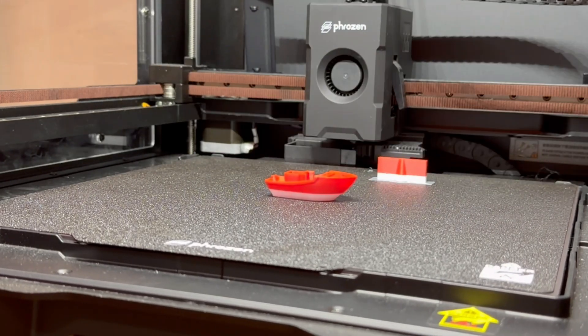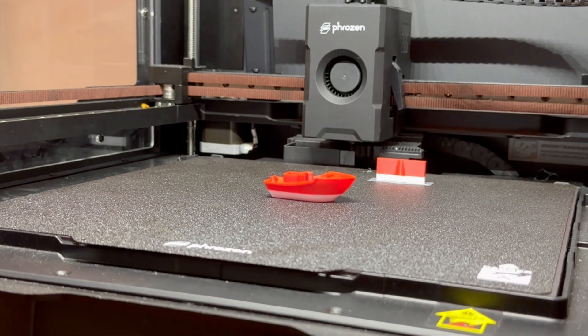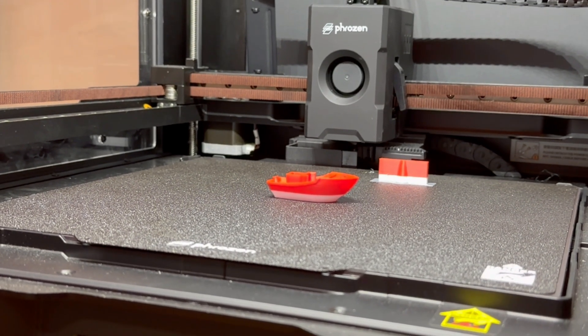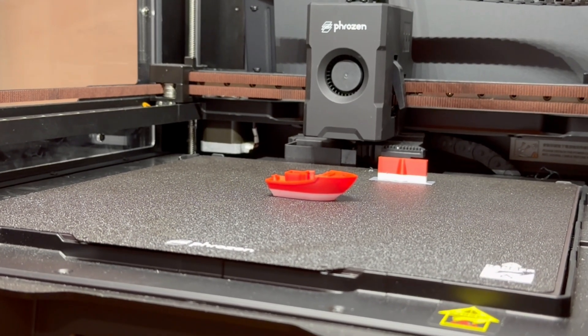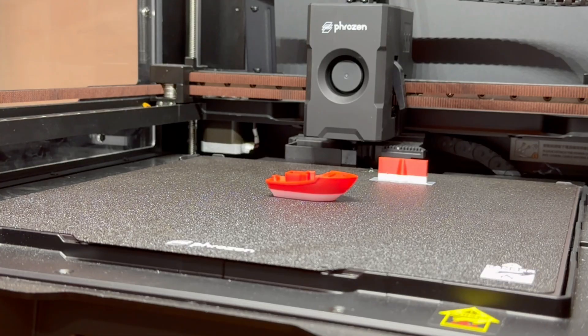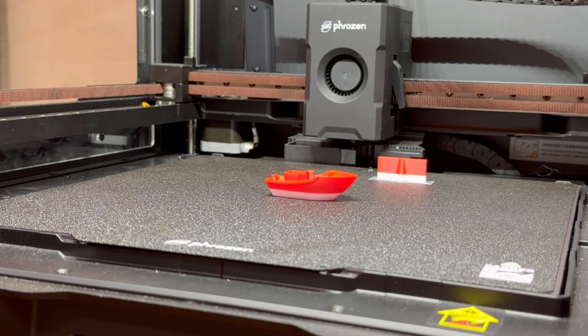Instead, the printhead moves smoothly on a flying Gantry system. That means your model stays steady layer after layer, even when printing at extremely high speed.